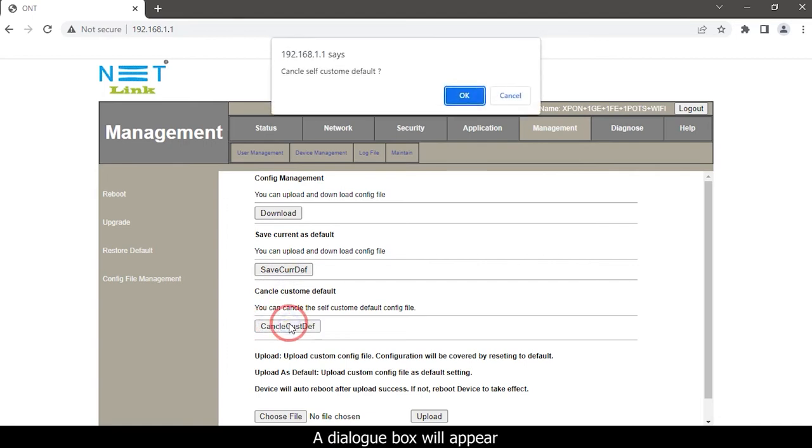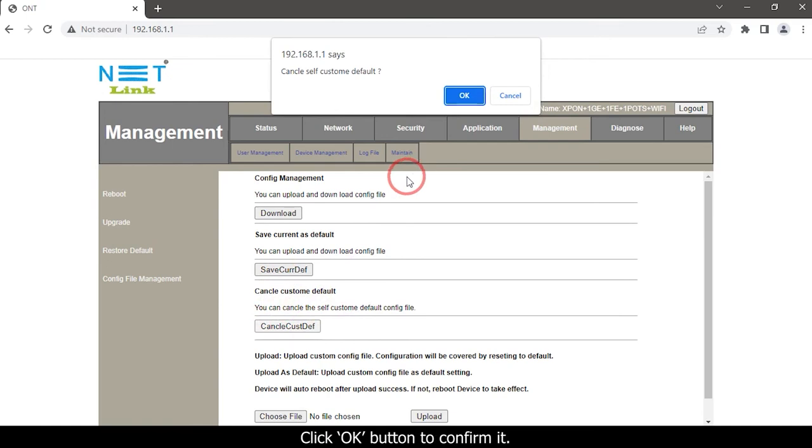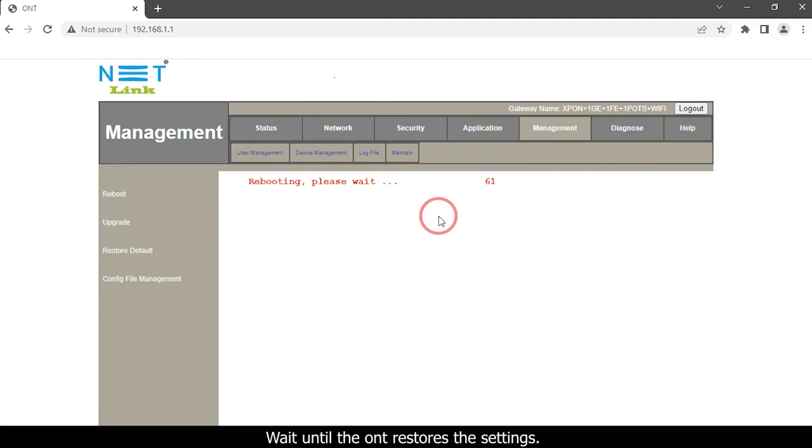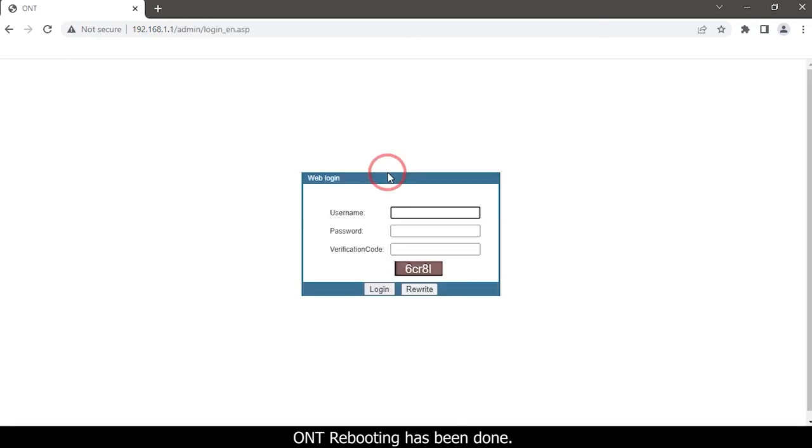A dialog box will appear. Click OK button to confirm it. Wait until the ONT restores the setting. ONT rebooting has been done, then re-login again.